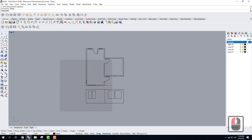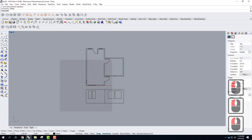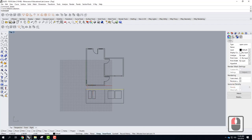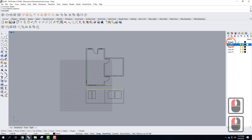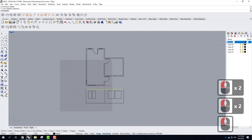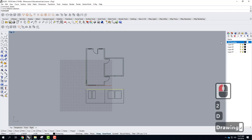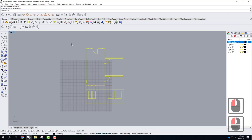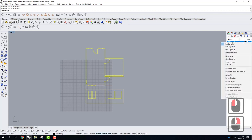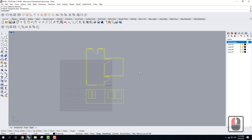We can find out what layer something is on by going to Properties, selecting an object — it says 'Default,' as expected. I'm going to start organizing my file. I'll double-click the Default layer and rename it '2D Drawing.' I could then select all objects and right-click on the 2D Drawing layer and say 'Change Object Layer' — that puts all objects on the 2D drawing layer.